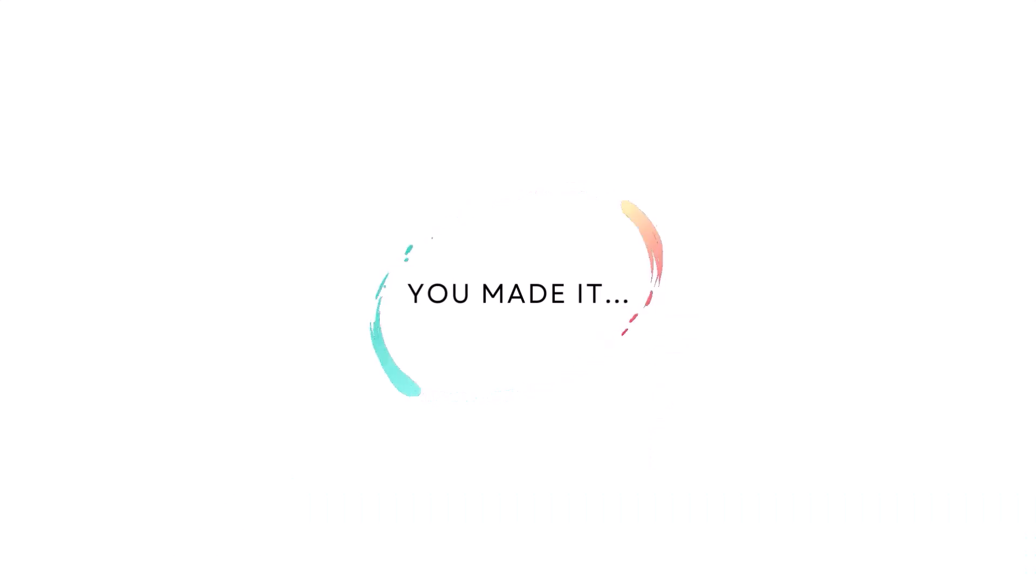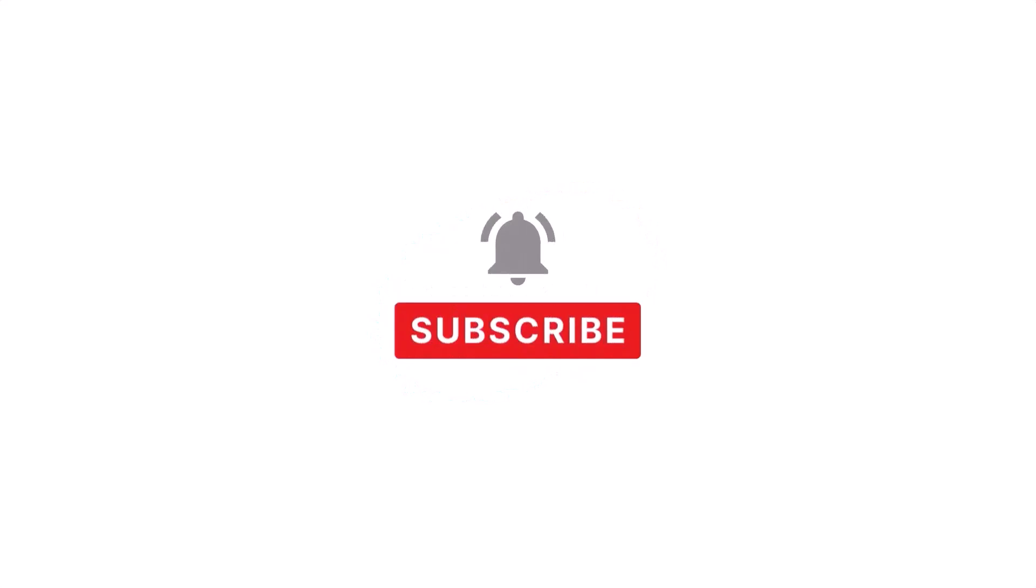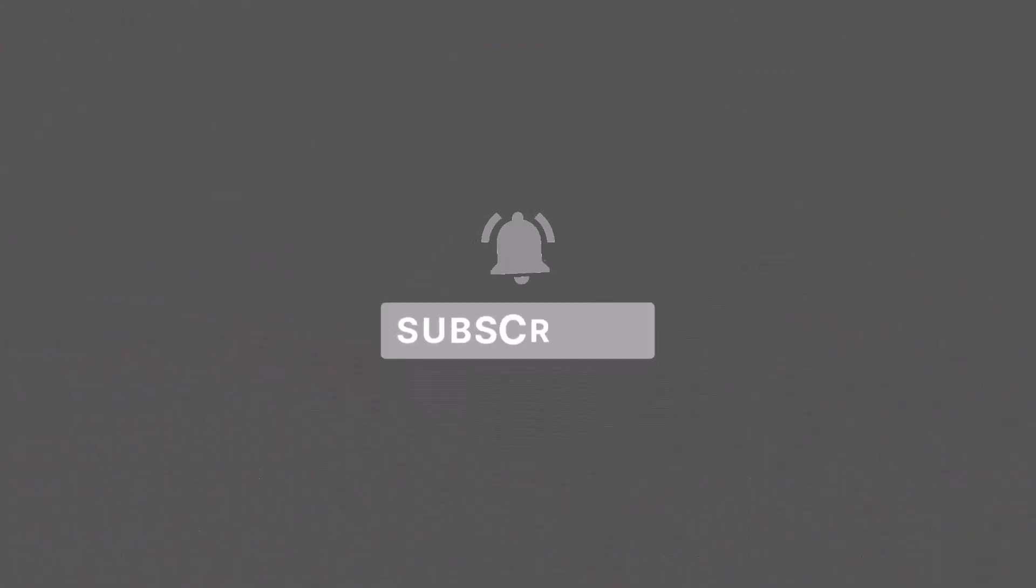You made it to the end, which says something about your commitment to earning money online. So right now, take the next step and click the subscribe button down below and then ring that bell. Go ahead. We'll wait. Now that you're on your way to the top, check out these other great videos.